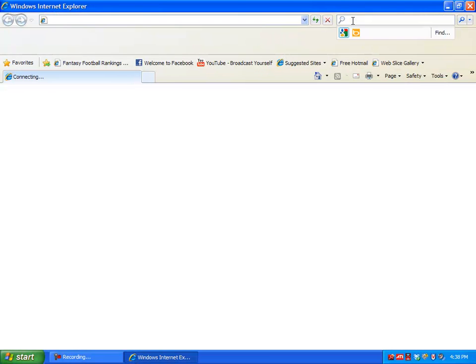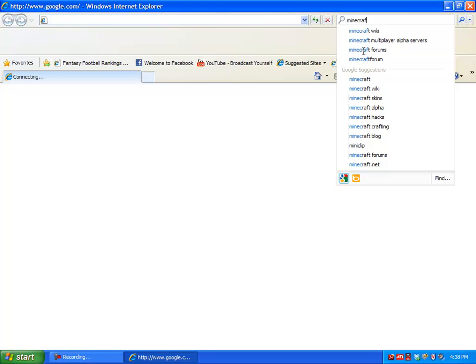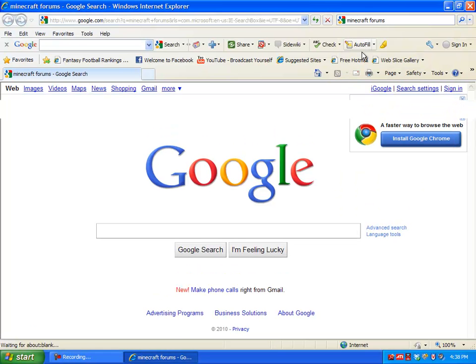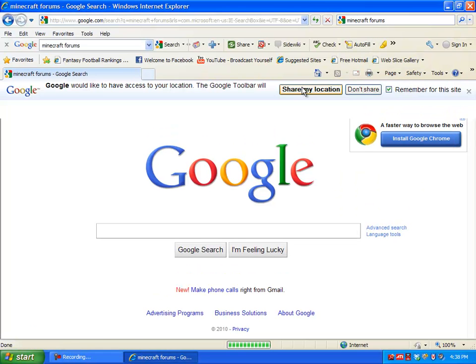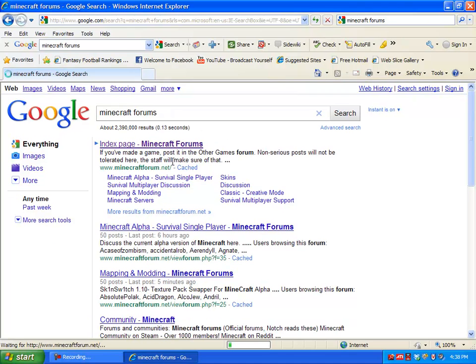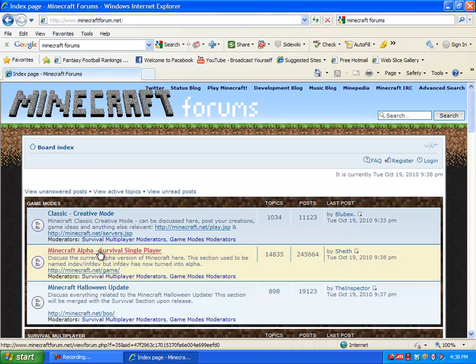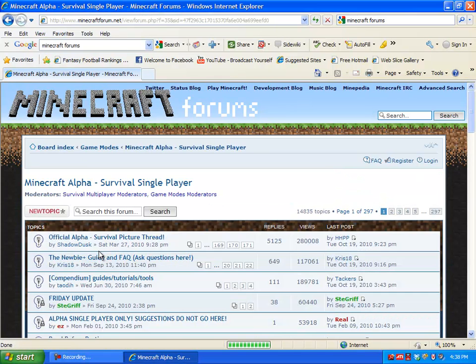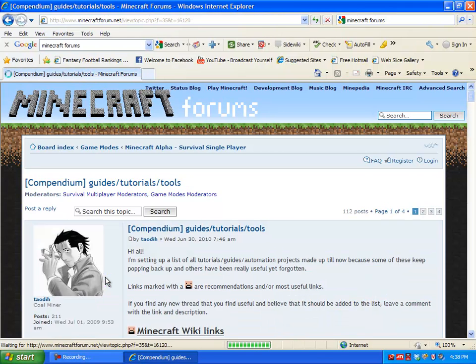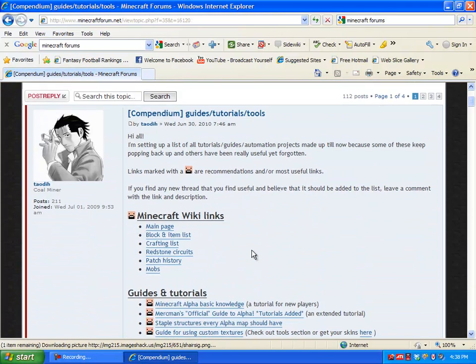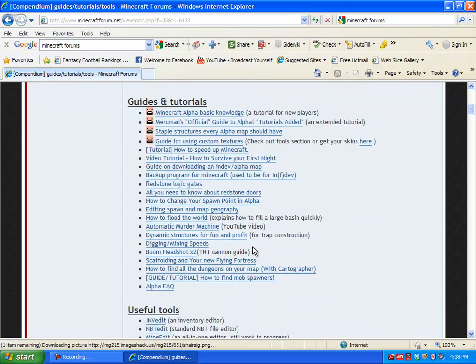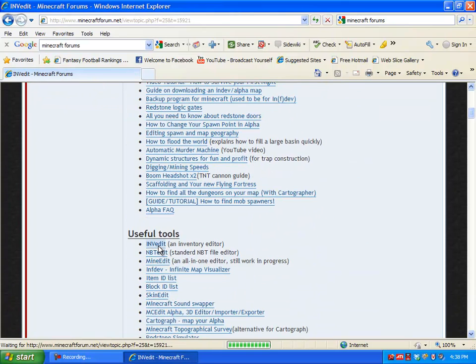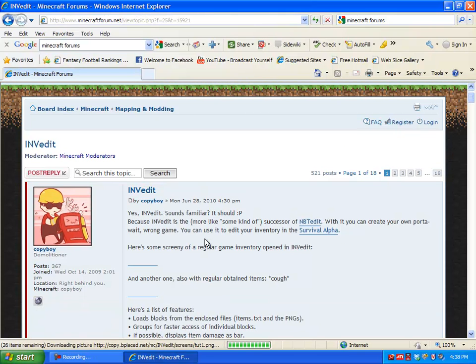Go to the Minecraft forums, I think it's just minecraftforum.net or something, but yeah there we go. And then you want to go to Minecraft alpha survival single player because that's what you should be doing it on, and then the compendium.